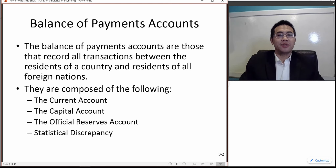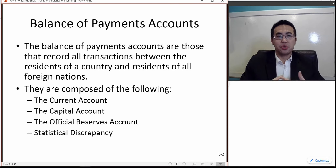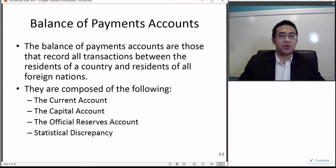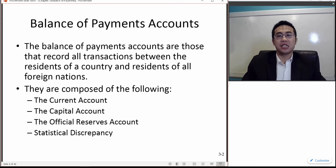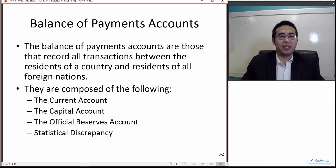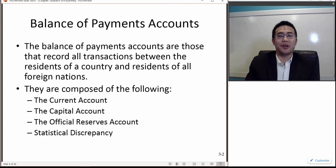Balance of payments records all transactions between a country's residents and the residents of all other countries. The balance of payments can be decomposed into four major categories: the first is the current account, which is mostly related to trade; the second is the capital account; the third is the official reserves account; and the last is called statistical discrepancies, which is about mistakes and errors in accounting.